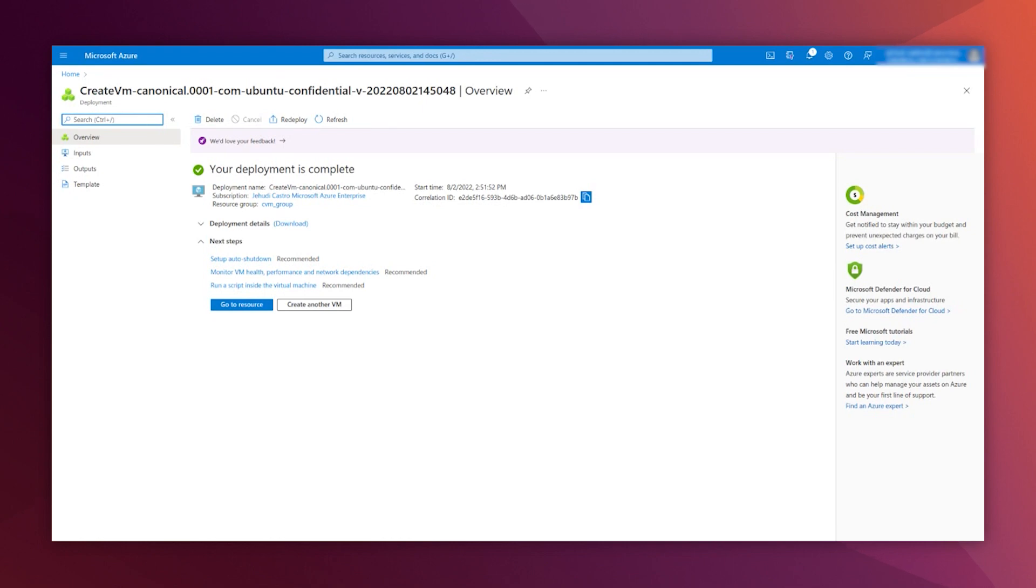That's the end of our demo. This innovative kind of virtual machine is available today, enabling you to bring even the most sensitive workloads to the cloud.